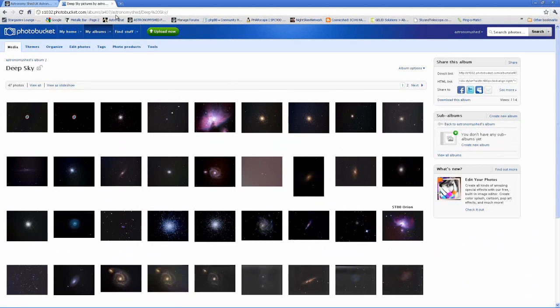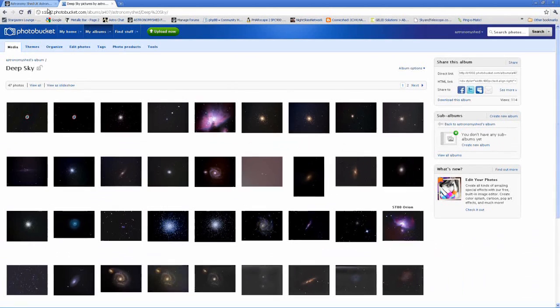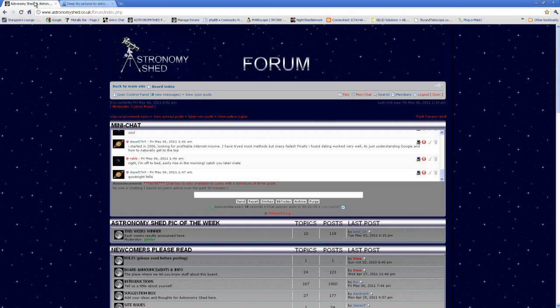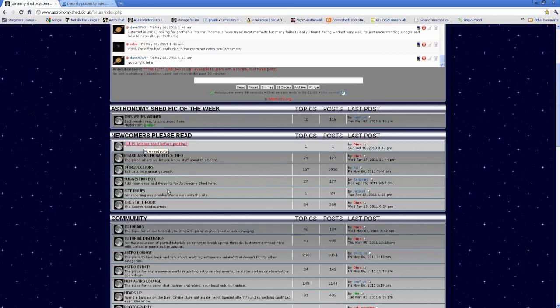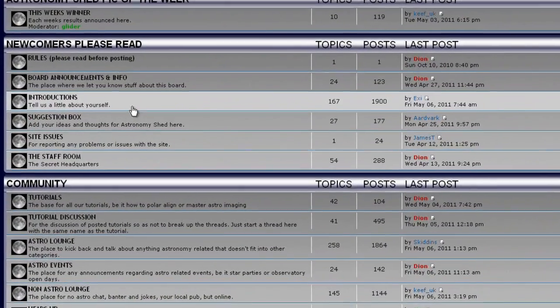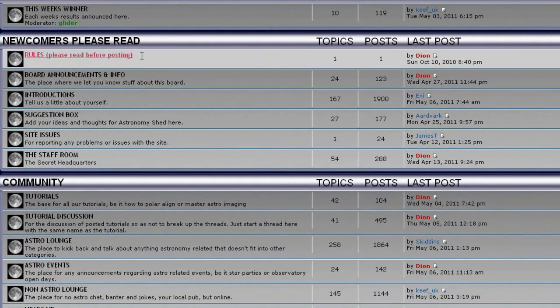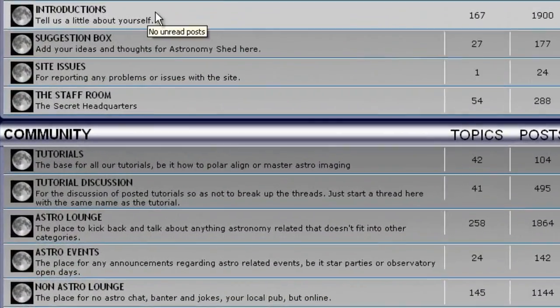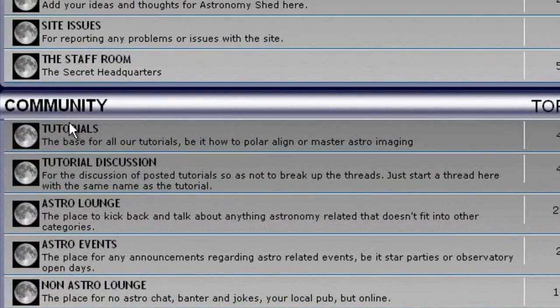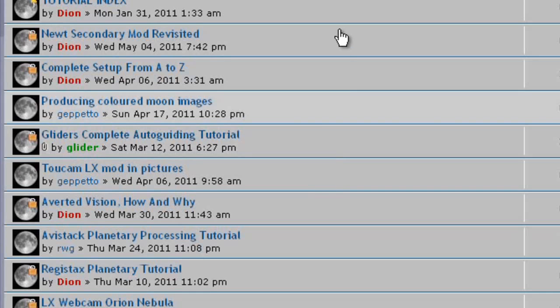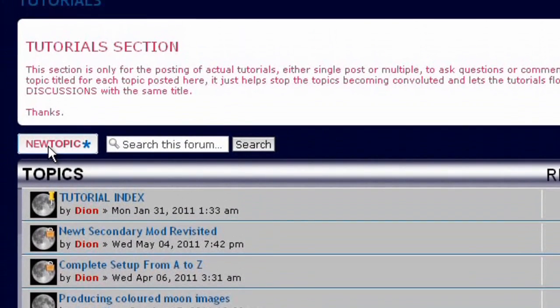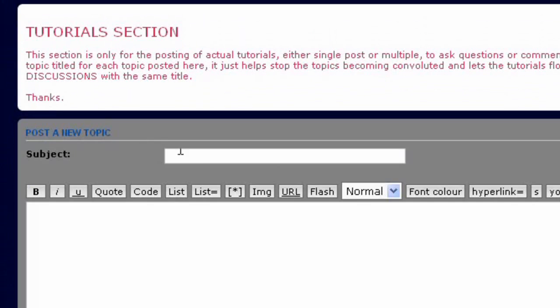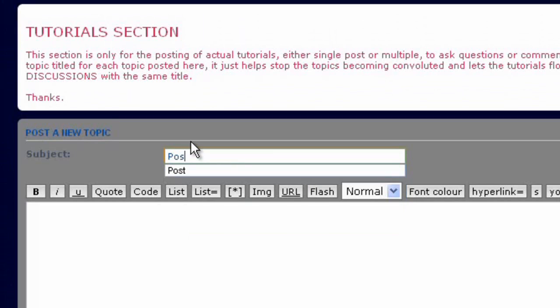Next, no copy and pasting is needed - it does it all for you. Go to the forum and the section where you want to make your post. In this instance, we're going to tutorials, click new topic, and give the topic a title.